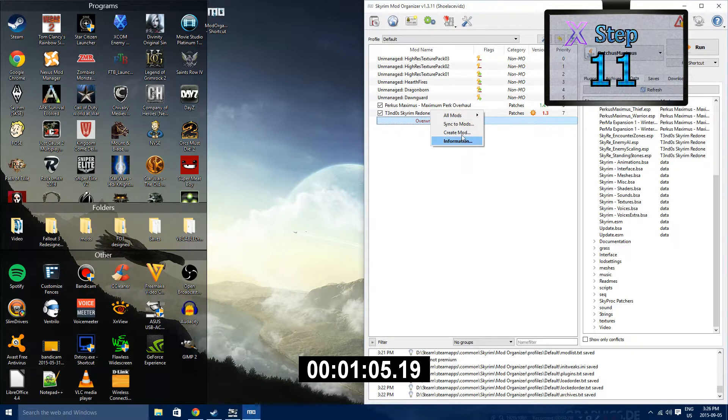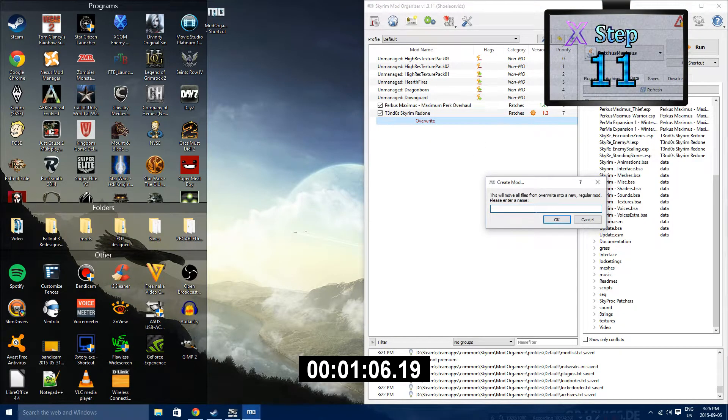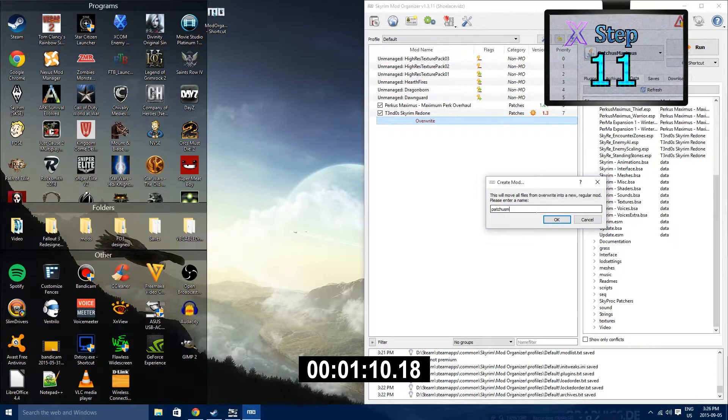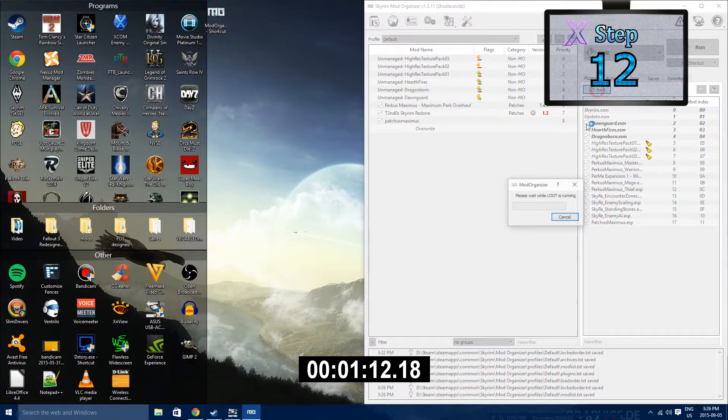Step 11: Go to the main mod listing area and right-click on the Overwrite button. Add to Mods and then name it PatchesMaximus.